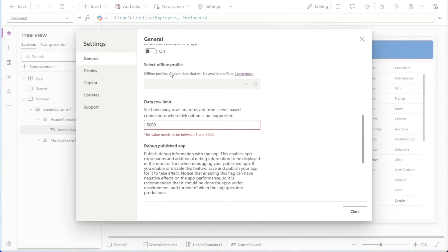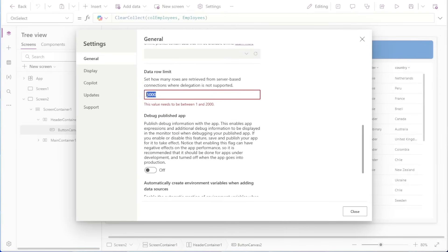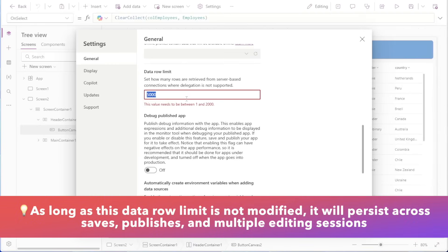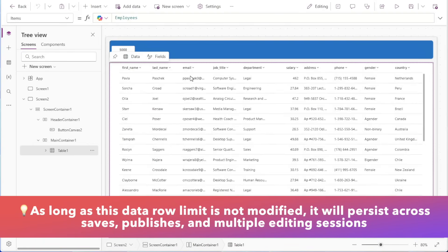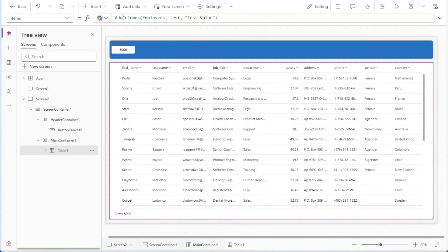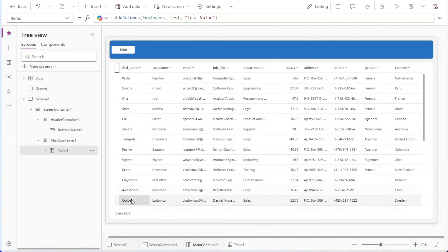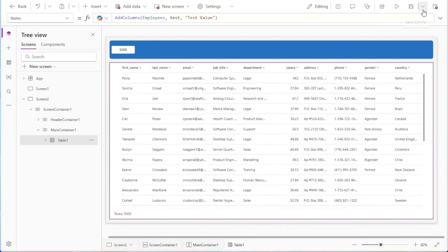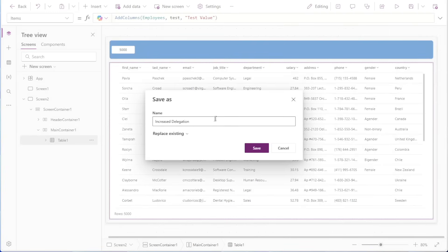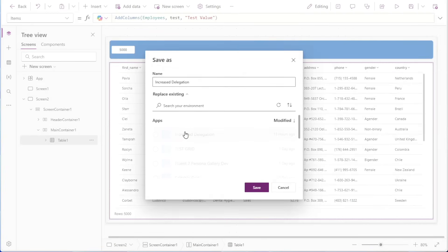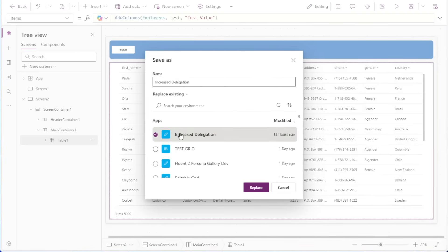We'll go into Settings and scroll down on the general tab, and we can see the Data Row Limit now shows 5,000. Before, when we manually entered a value above 2,000, it prevented us from doing this and reverted the value back to 2,000. In this case, since we modified the value directly in the file, it allowed us to push the limit above 2,000. This also works inside of galleries — if I add a non-delegable query such as AddColumns with a test value to the items property of the table, the rows returned are 5,000. Once you've successfully imported your app, you can go to Save As in the top right corner to either save this as a new copy or replace an existing app. All previous versions of the app will still exist, so you can roll back through the normal restore process.